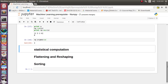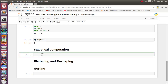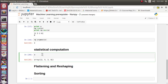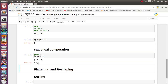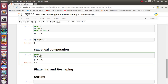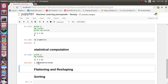Let's see statistical computation. There are many statistical functions built into NumPy. Using our array, np.mean gives the average of all elements: (2+5+3+8)/4 = 18/4 = 4.5 — correct. np.std gives the standard deviation, which is 2.29. This way you can do a lot of statistical manipulation using NumPy.